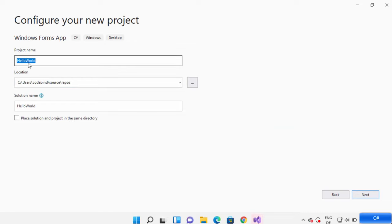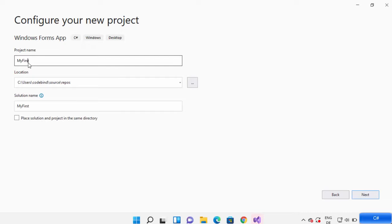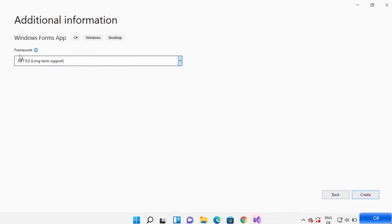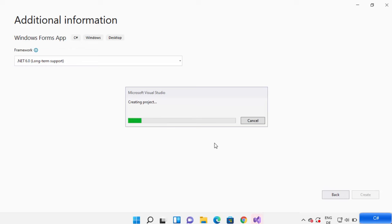On the next window you can give the name of your project. I'm going to name mine 'MyFirstProject'. I don't like to give spaces in the project name, so if possible give a project name without spaces. Click Next, and here the framework will be .NET 6.0 or whatever is the latest version. In my case it's .NET 6.0. Click Create and this will create a Windows Form application in C Sharp for you.